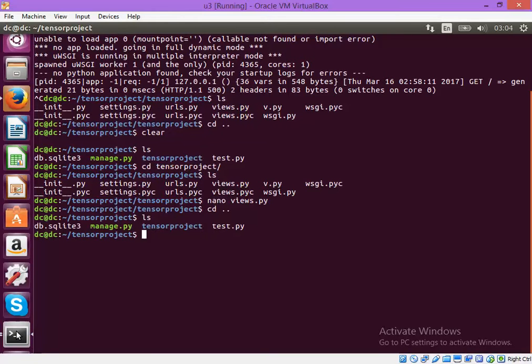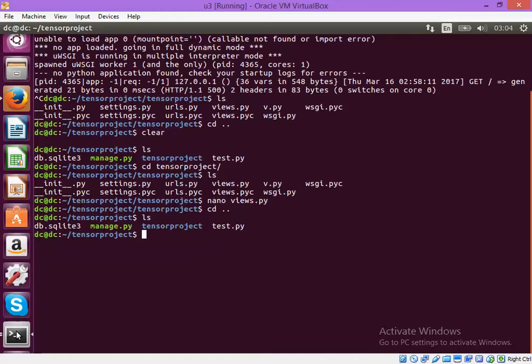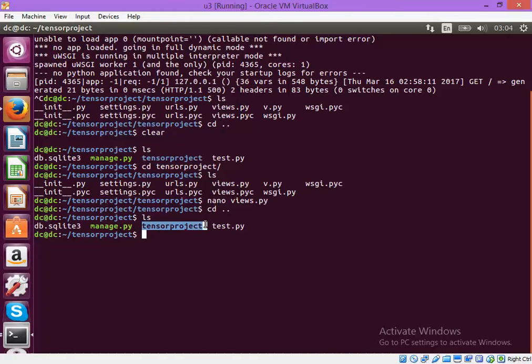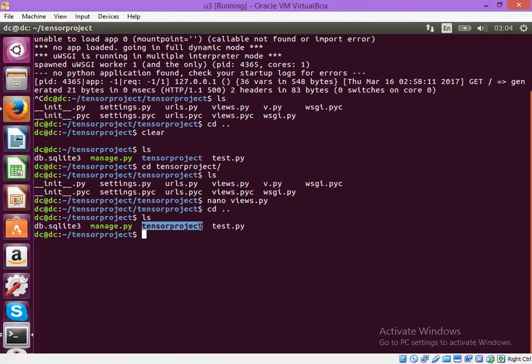I have a project called tensor project which I created using Django. Inside the tensor project you can see that there will be a file called manage.py and there will be a folder called tensor project which is the name of the project.